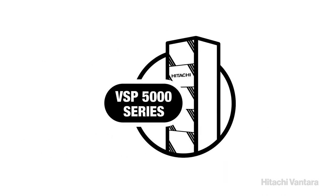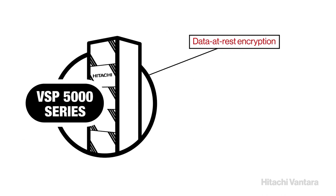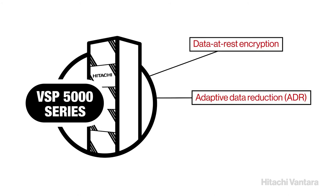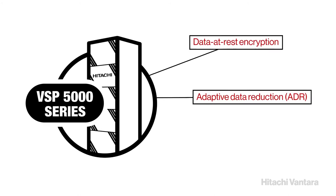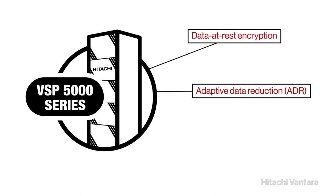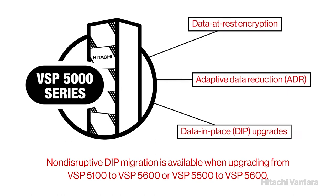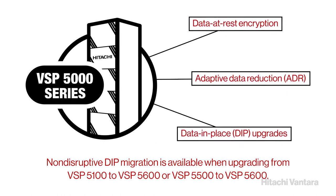The VSP 5000 Series supports data at rest encryption, adaptive data reduction or ADR, and data in place or DIP upgrades.